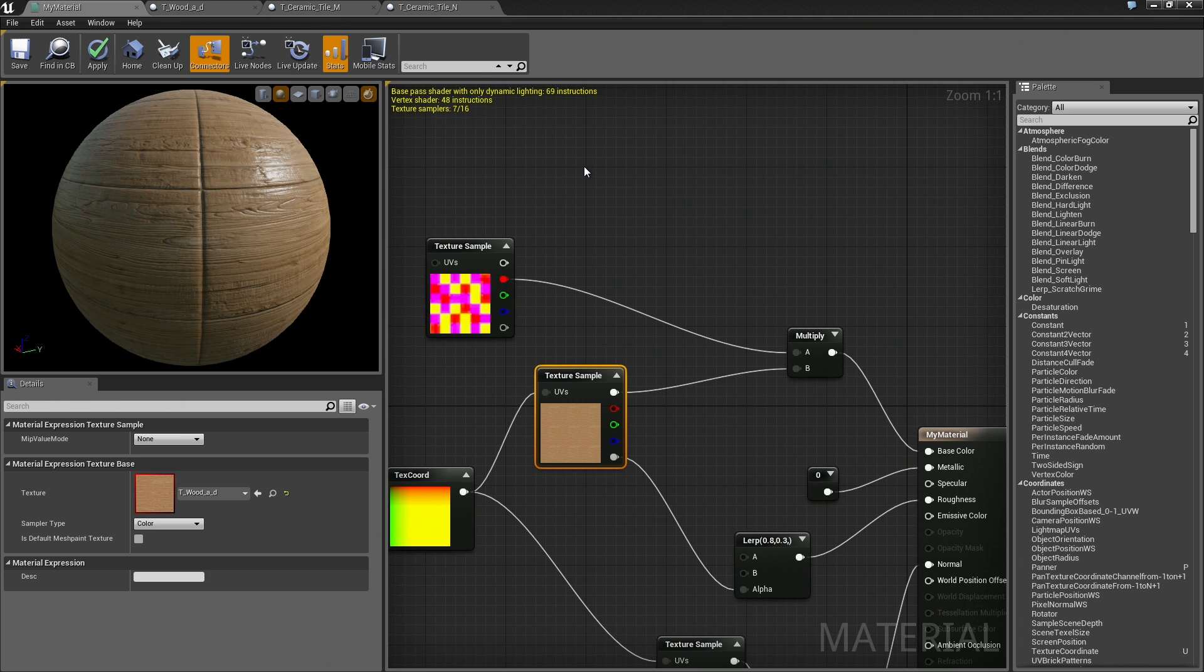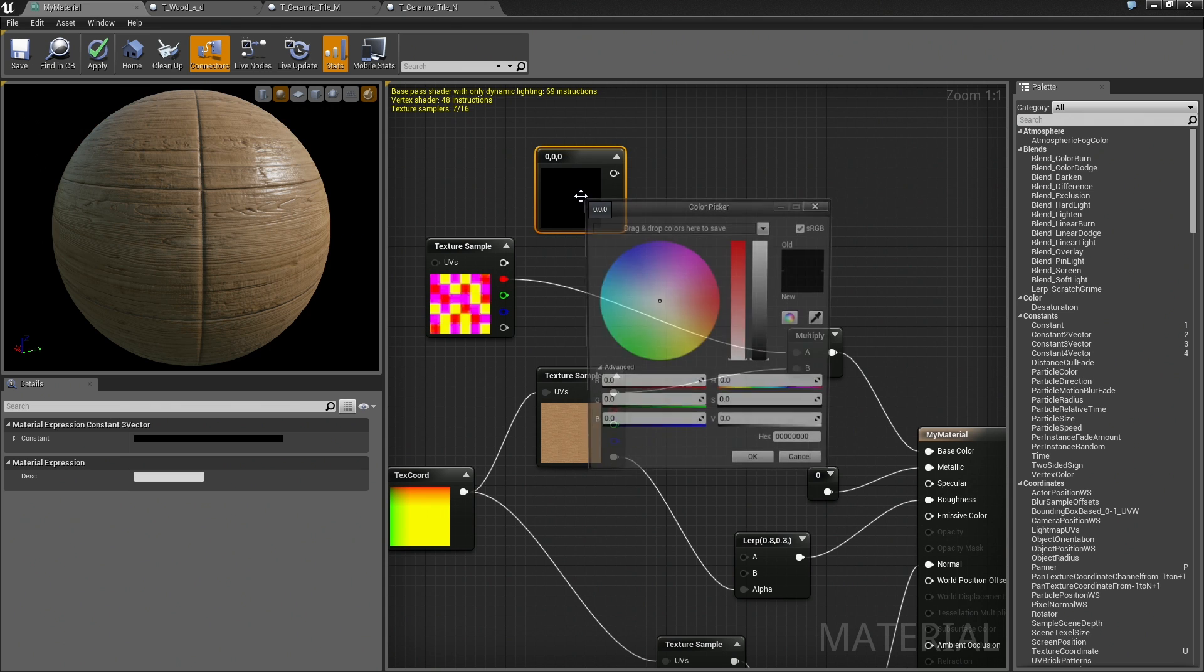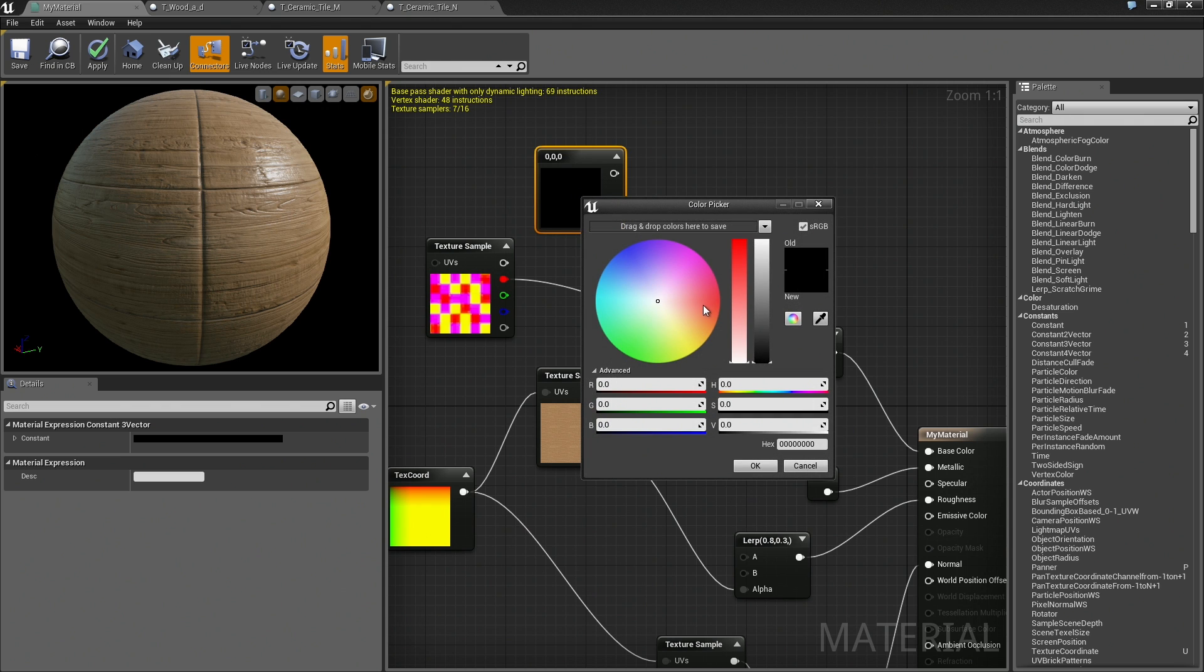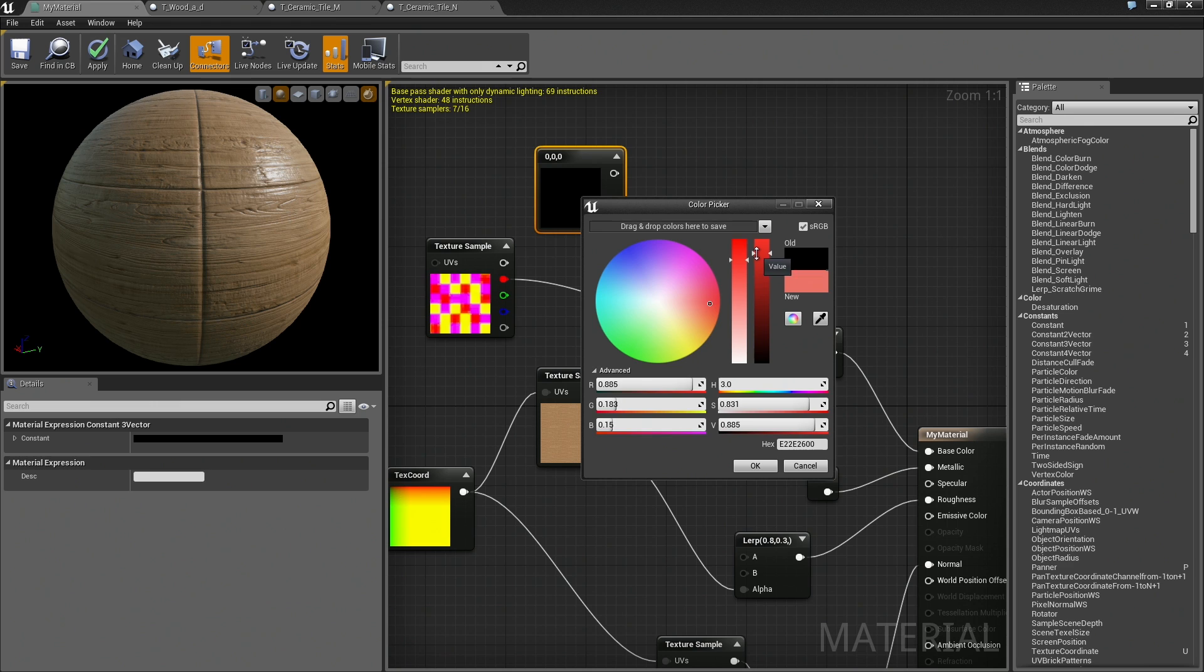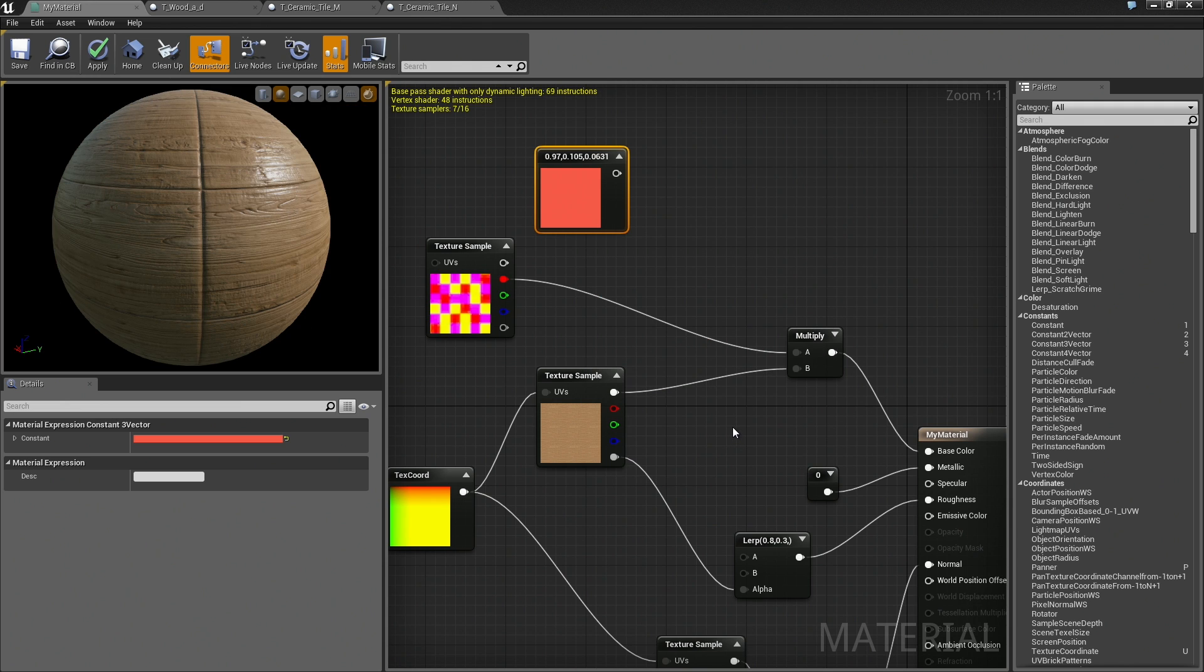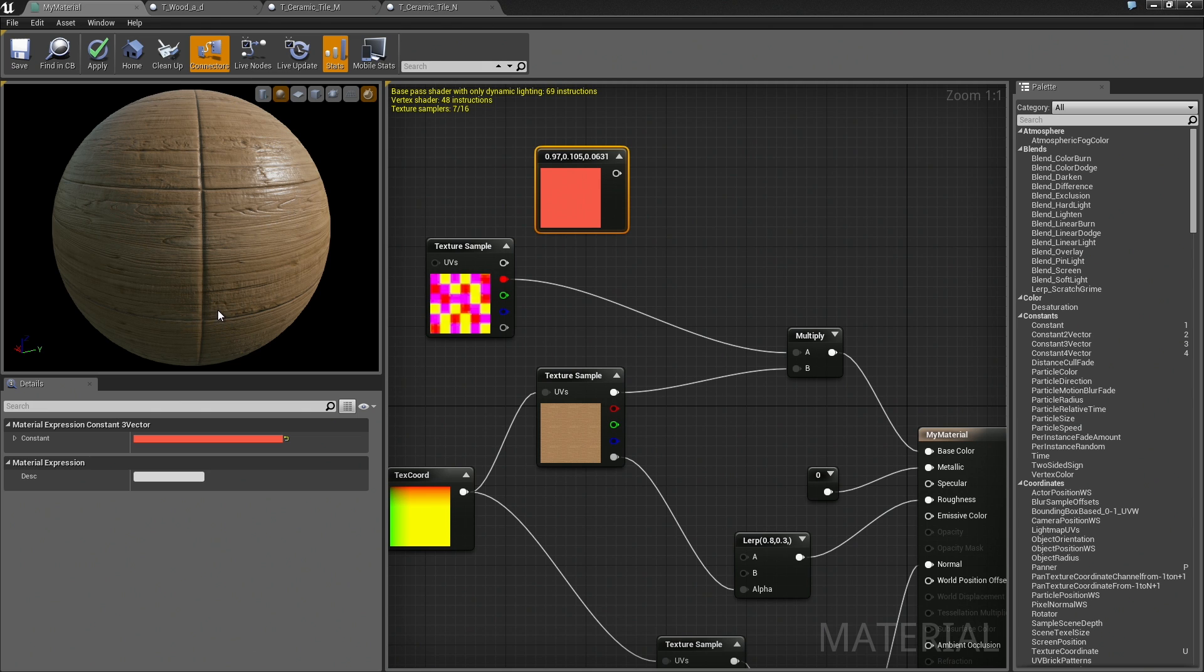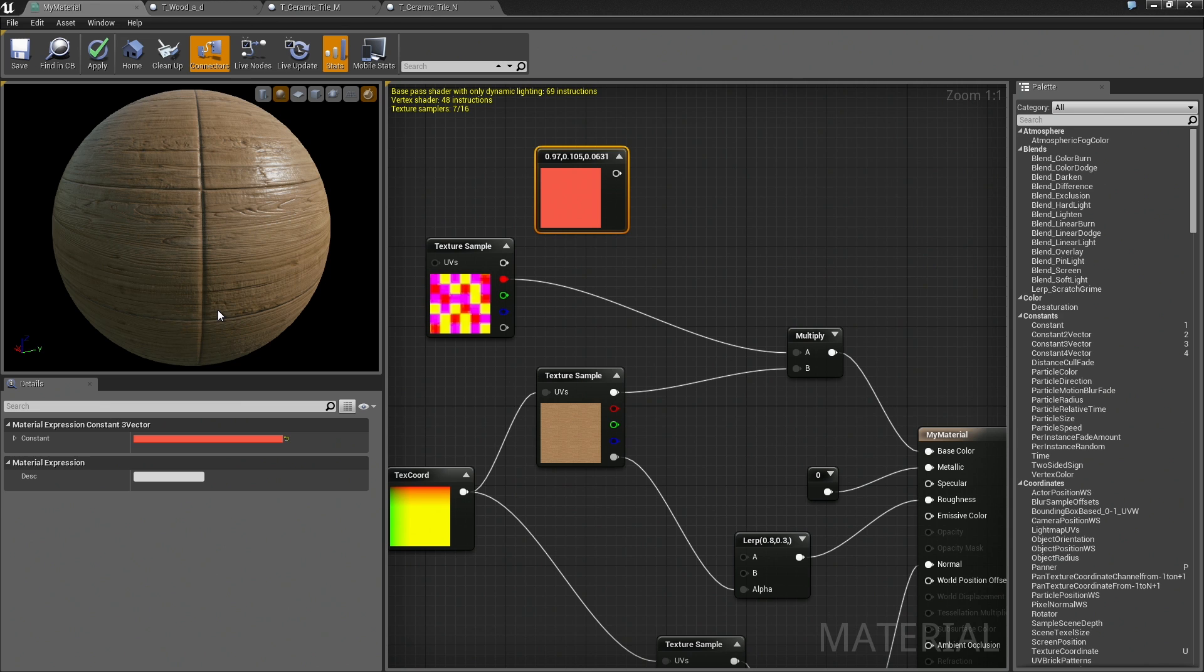If you remember, we called that a 3 vector. You can hold down the 3 key and click to create one of those. Let's say we use a mostly saturated red. Something about like so. We have a red value. Here is where things start to get a little bit fun. We don't want our red panels to just be red. We still want them to maintain at least a little bit of the actual wood texture. Just something to make them feel a little more wooden.